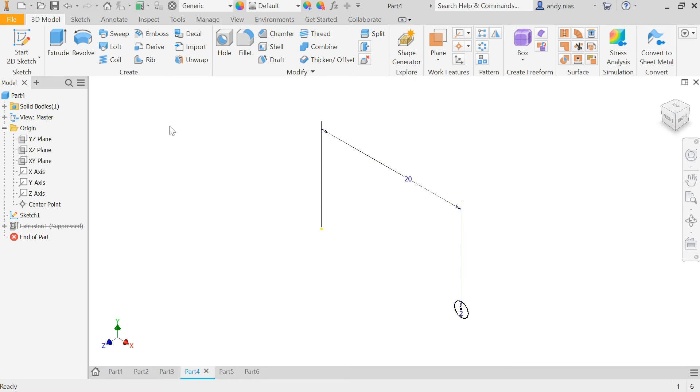I'm going to very quickly show you how to use the helix command in Inventor. Inventor calls it a coil, but the SQA refers to it as a helix.